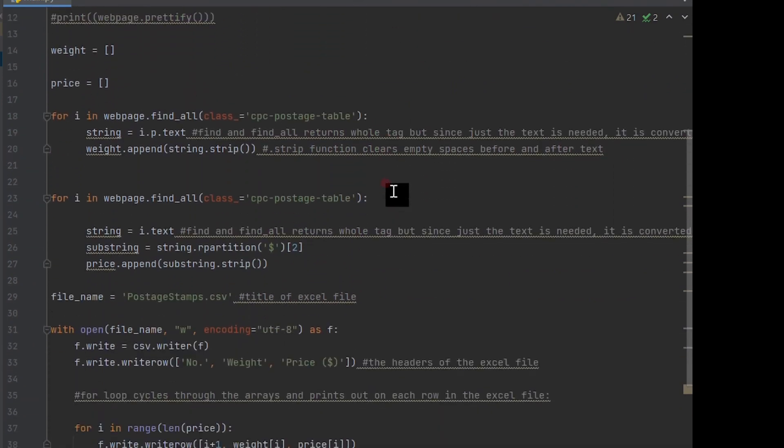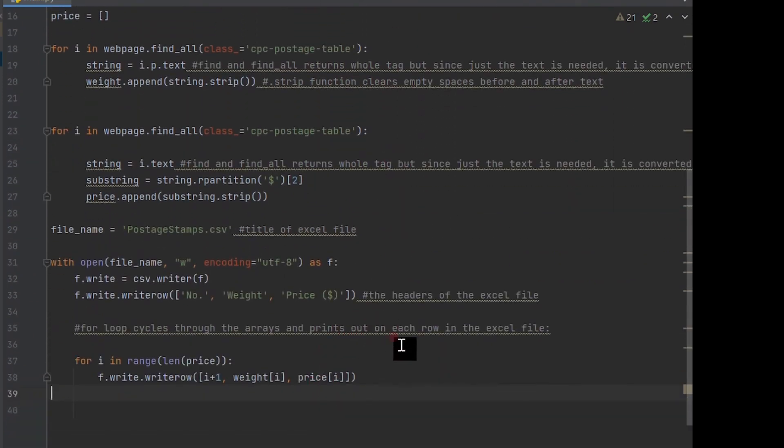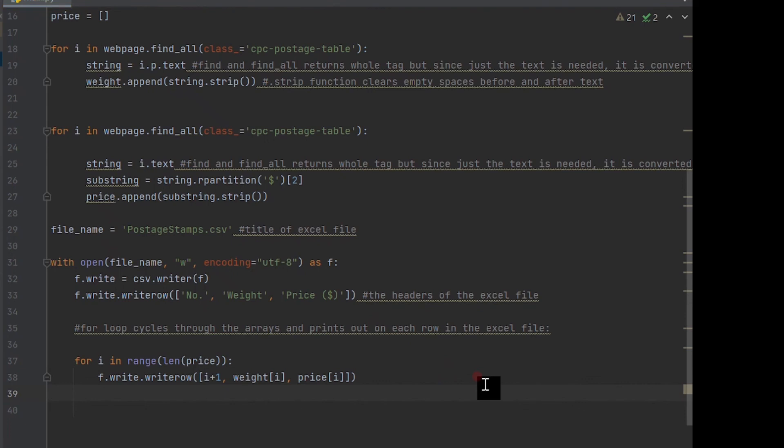For the price amounts, we had to do a partition in the string due to the HTML script being difficult to filter through, resulting in us having a more manual approach. Then we created a CSV file and used a for loop to cycle through the arrays and write the data we scraped into it. Thank you for watching, and I'll see you in the next video.